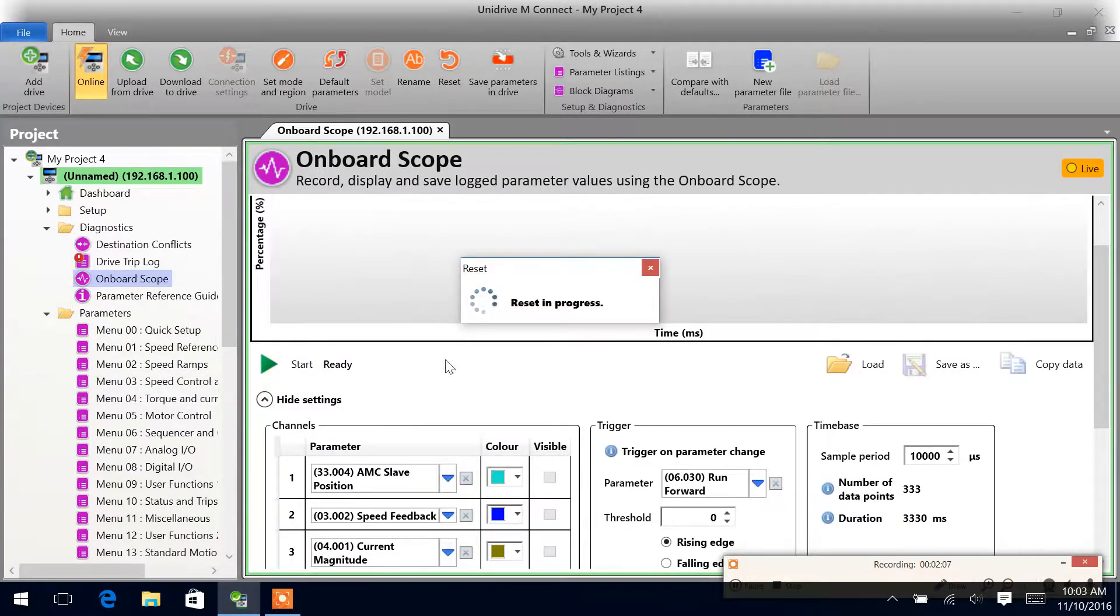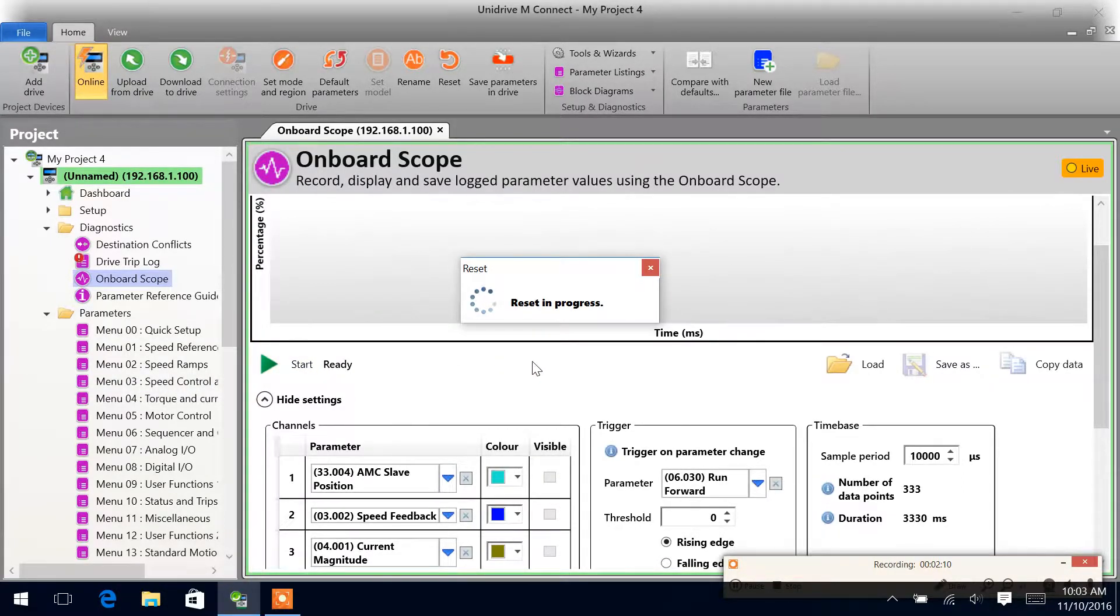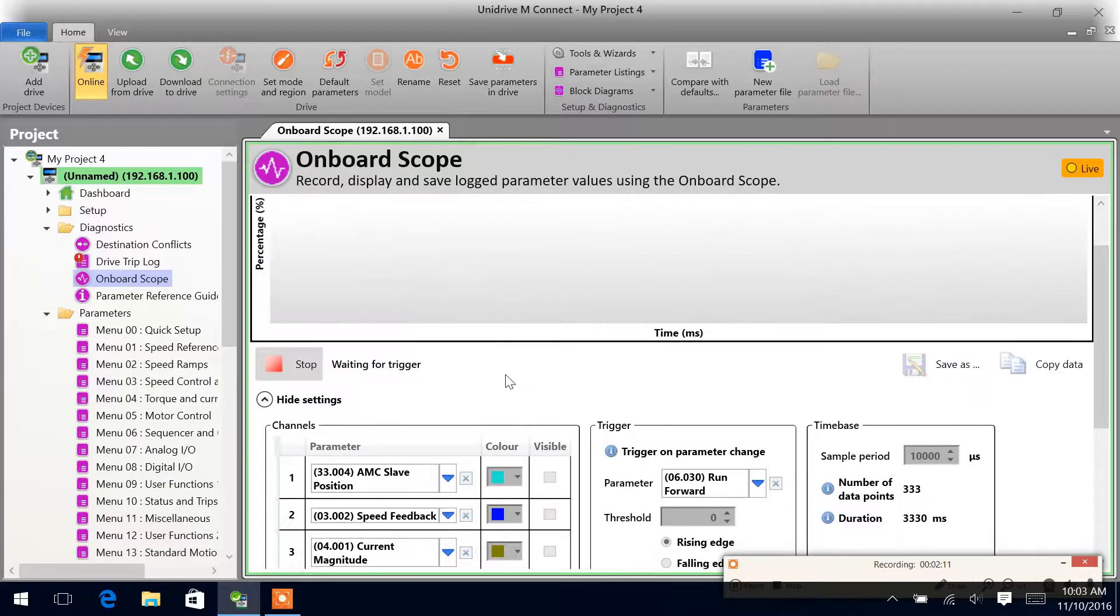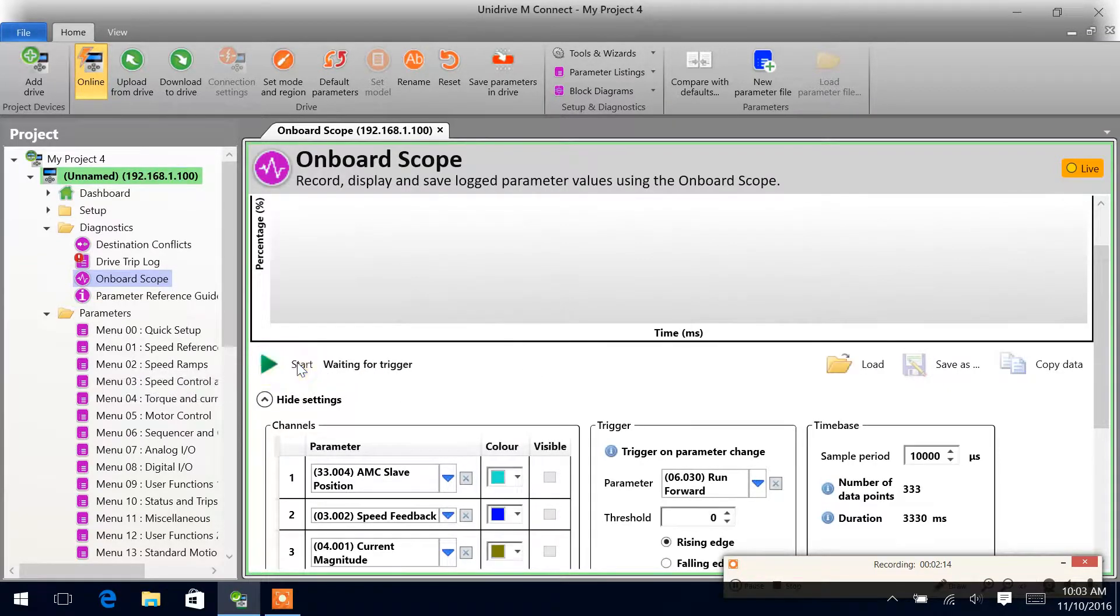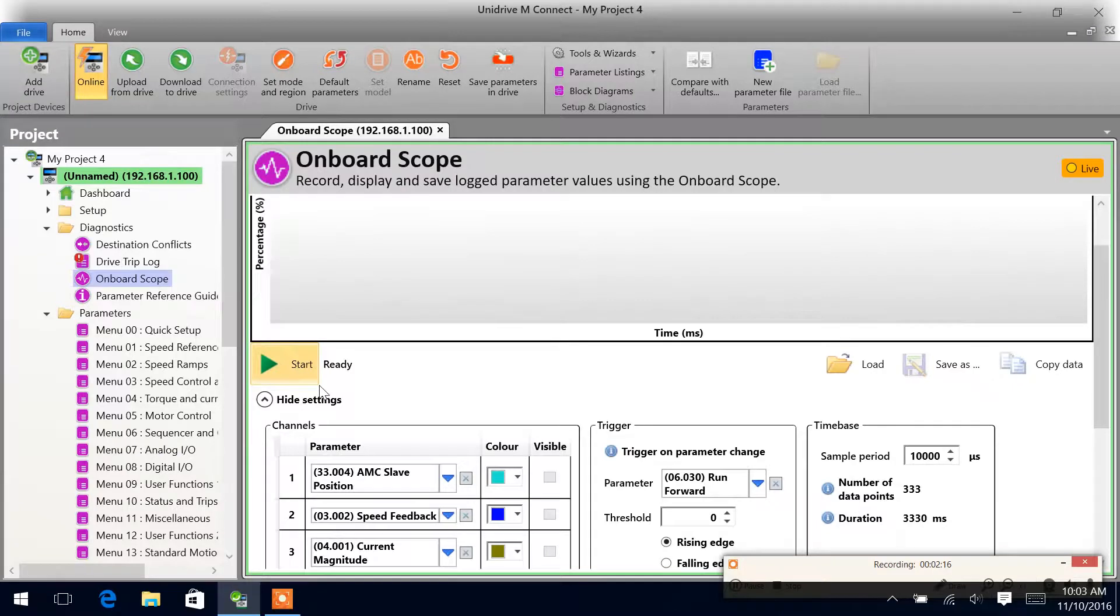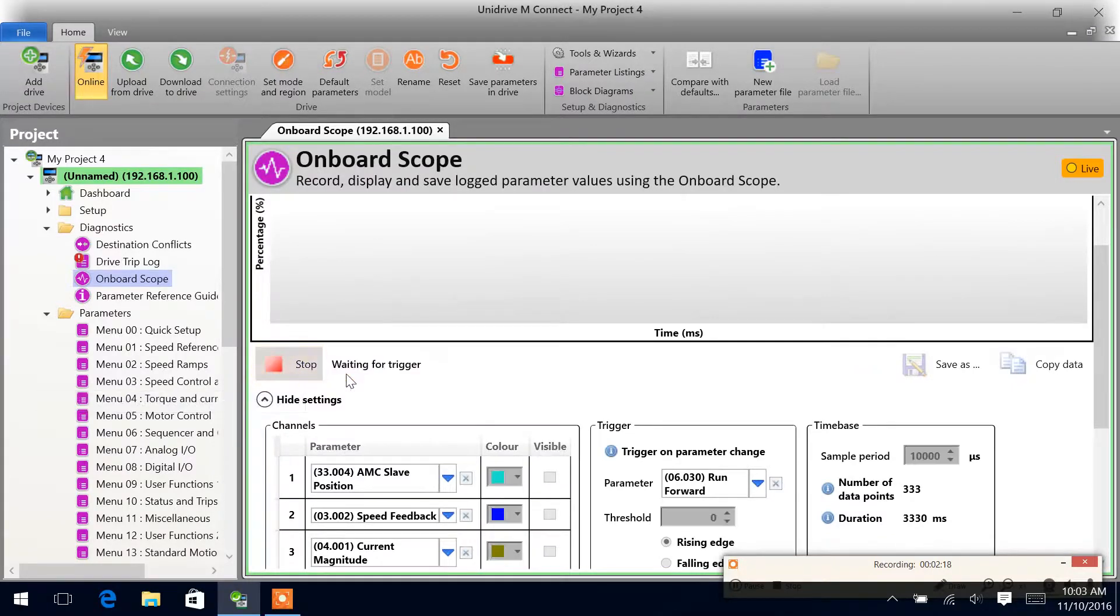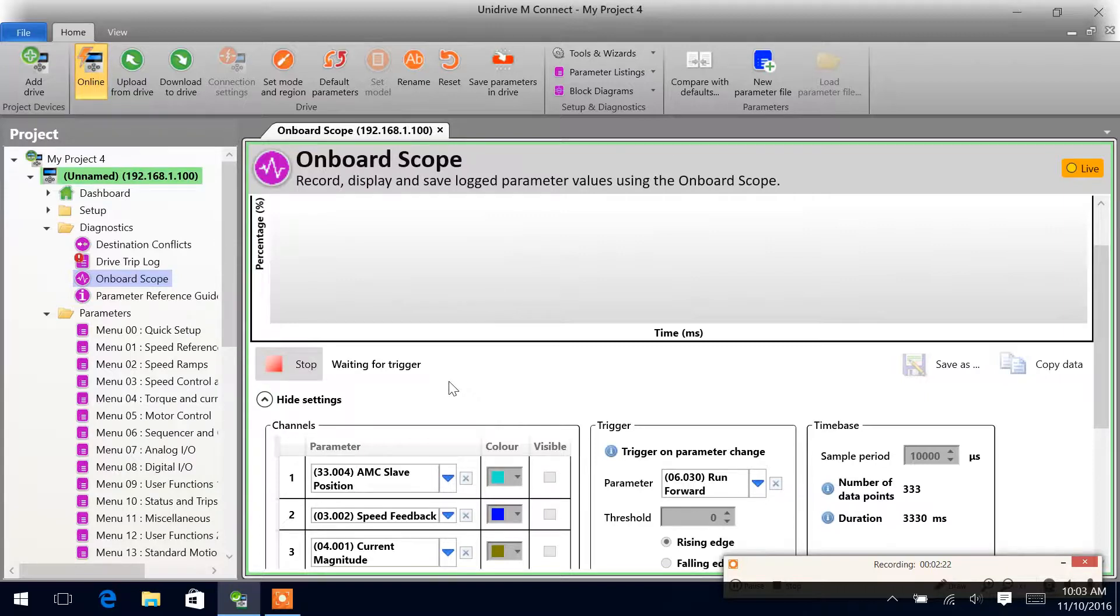So we'll come up here and hit start. As you can see right now, it says waiting for trigger. Sometimes I like to press start twice, stop, and then start again, just because every once in a while I have a little issue with it running the first time.